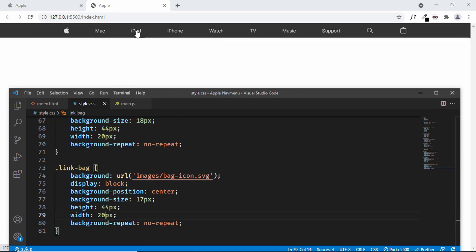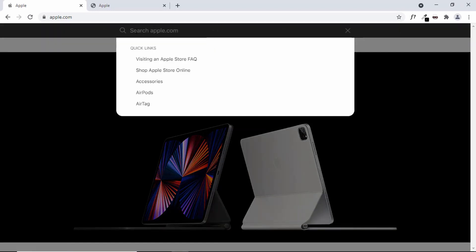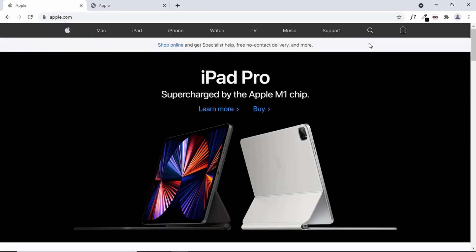Our navigation menu is ready. When we hover over the items we see the white color and everything is working correctly. In the next video we'll design the search box — clicking the search icon reveals a search form with quick links, which is what we'll build next. If you have any doubts ask in the comments, and please like and subscribe for the latest updates. Thanks for watching!